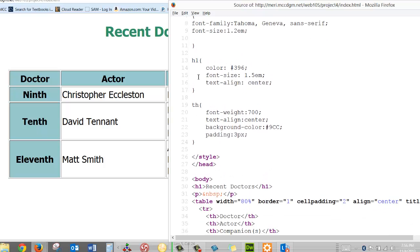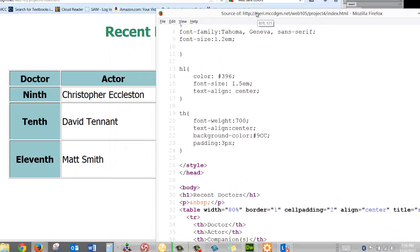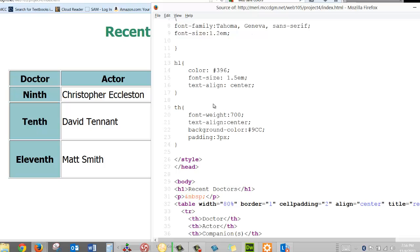I've included a H1 where I've changed the color, the font size, and the text align. Text align is aligned left, middle, or right in the page, middle being center.